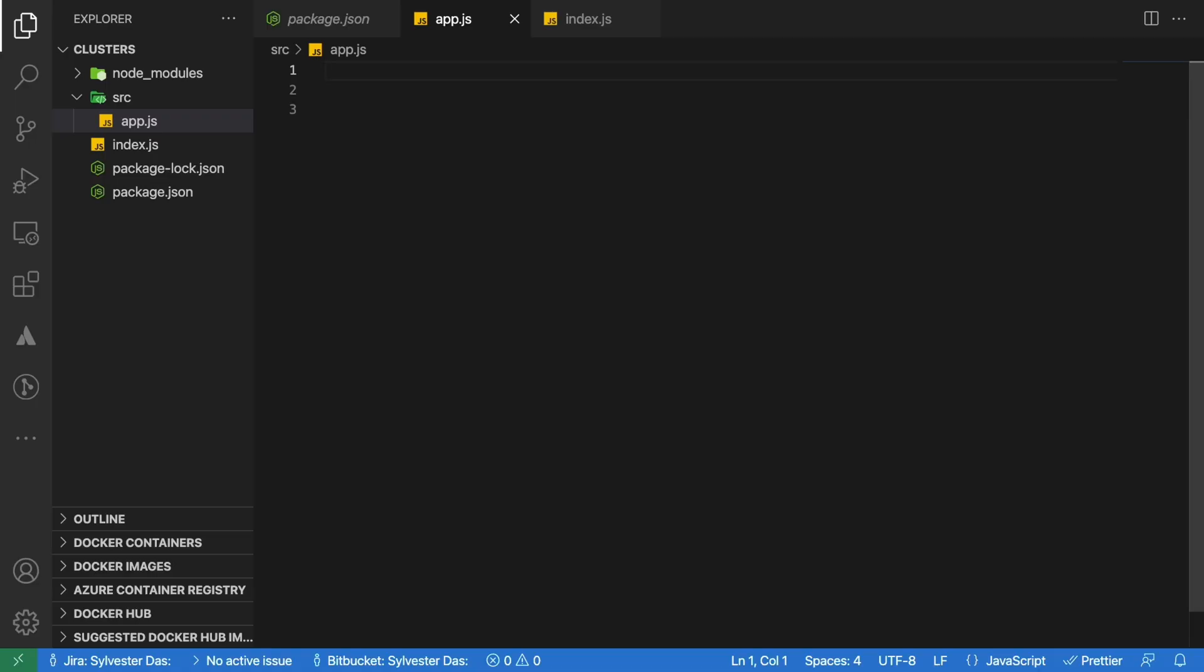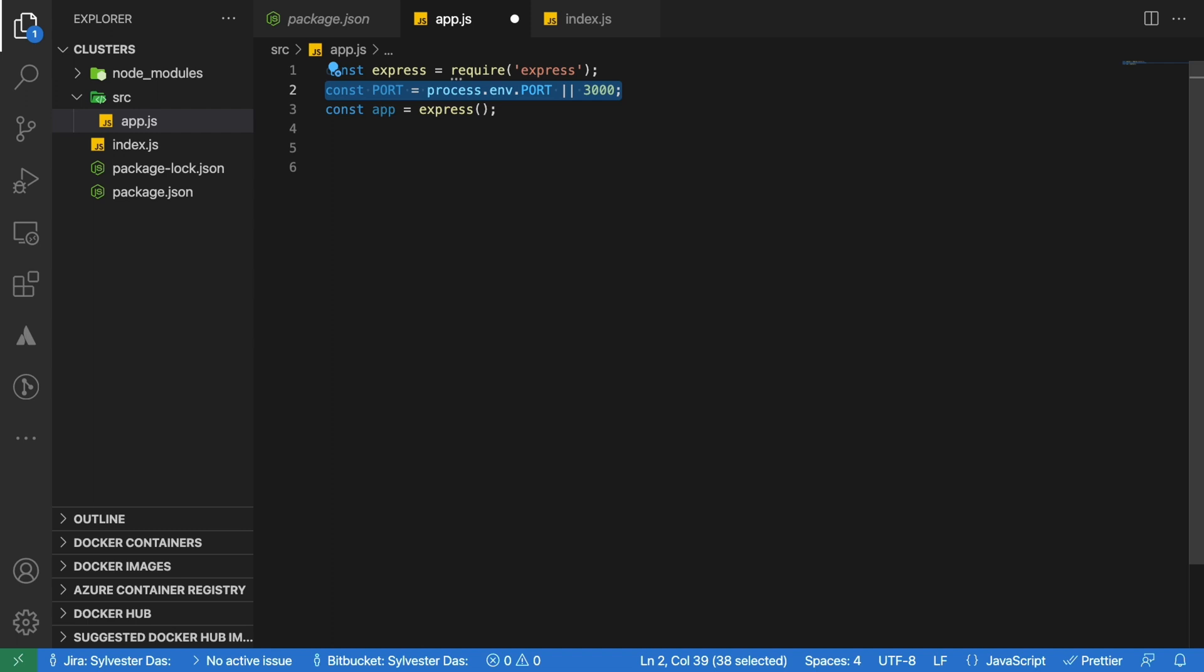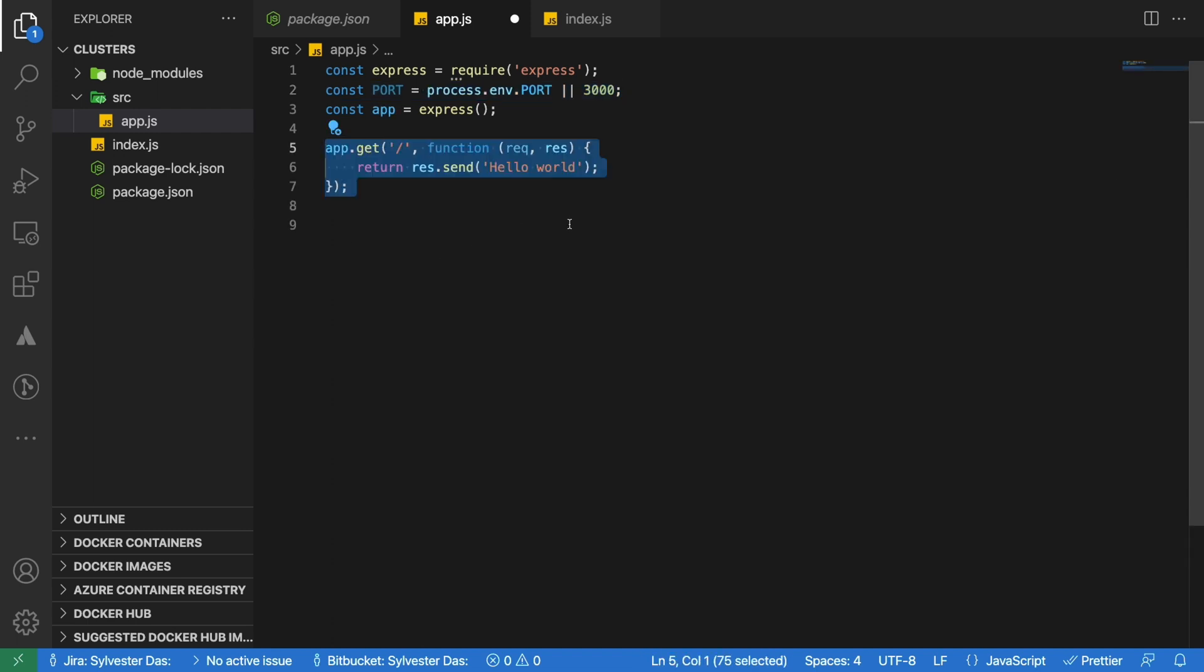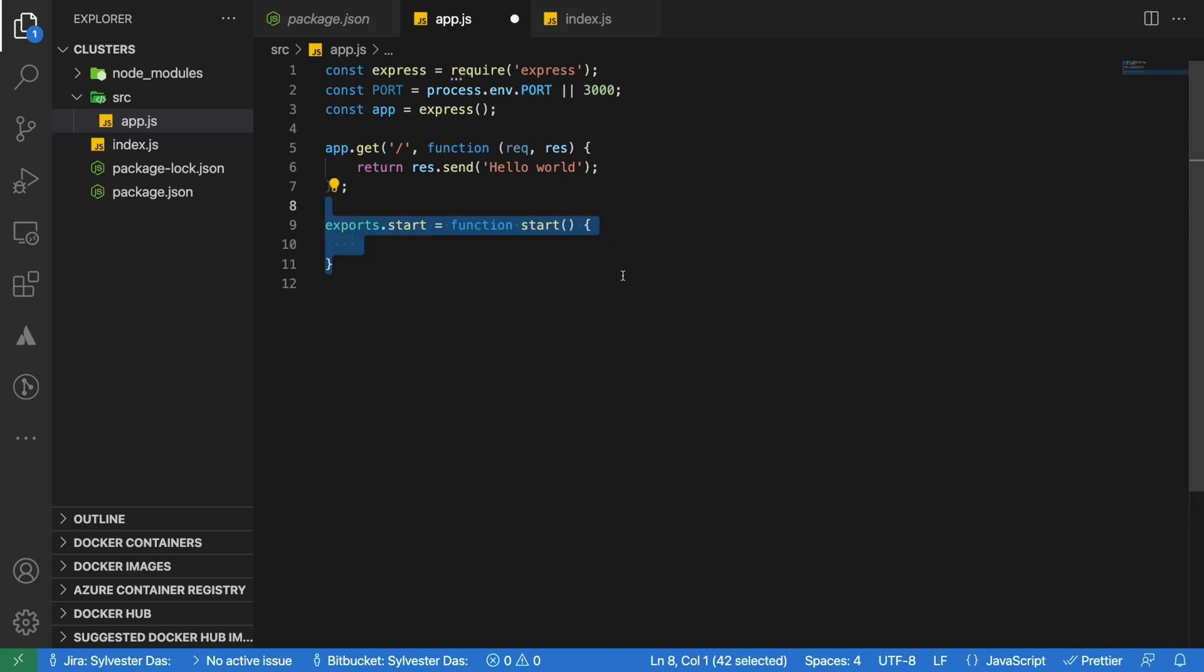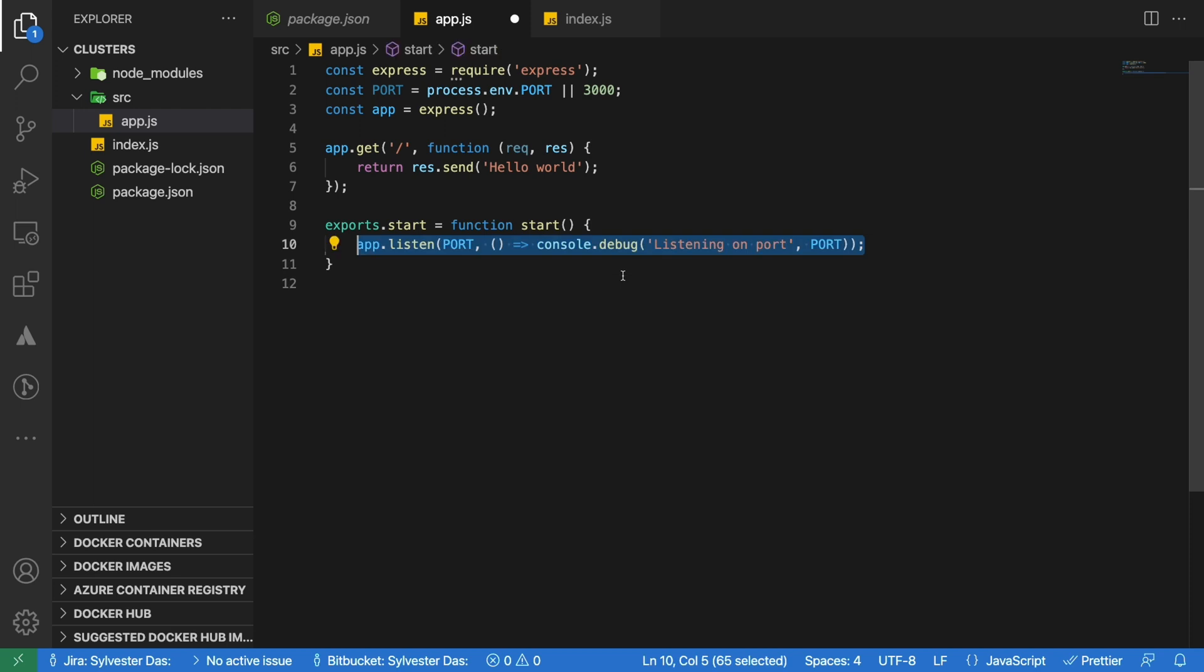Let's start by creating a simple Express app in the app.js file. This app will simply return a hello world text when a request is received. Now we will export a start function. This function will simply listen to port 3000. And then finally, let's export the app itself.